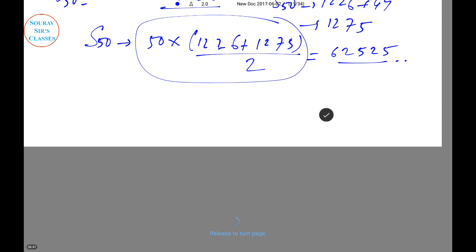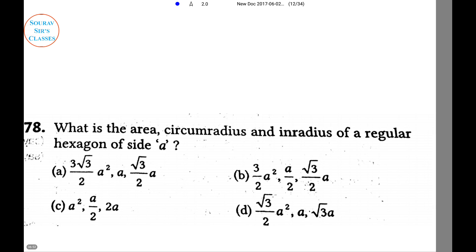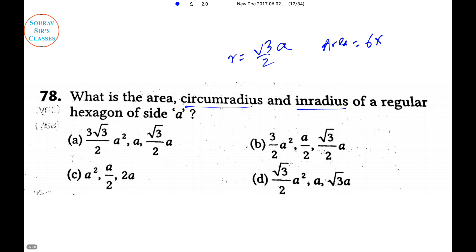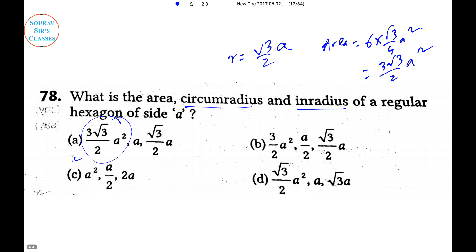The next question is based on mensuration: find the area, circumradius, and inradius of a regular hexagon of side a. This is directly formula-based. The inradius is r = (√3/2)a. The area equals 6 times the area of the equilateral triangle: 6 × (√3/4)a² = (3√3/2)a². By checking the options, 3√3/2 × a² matches only one option, so the answer is option A.